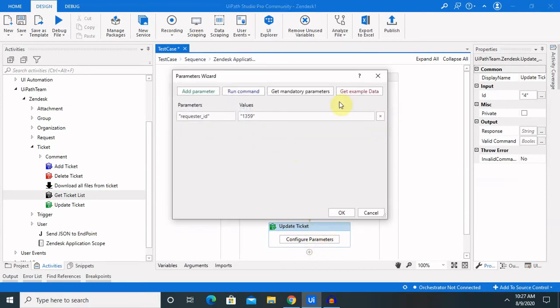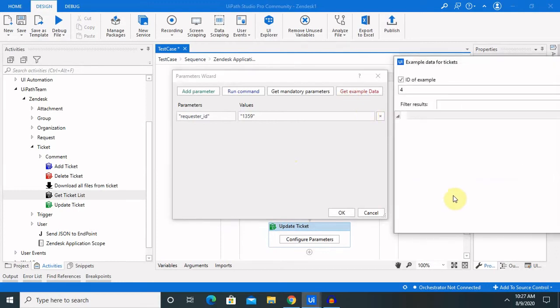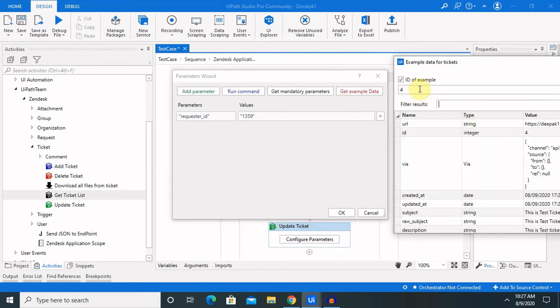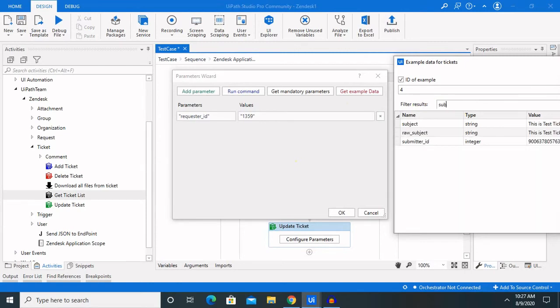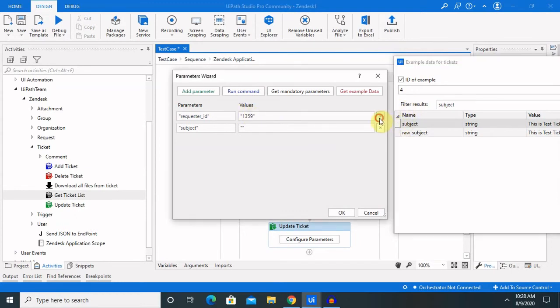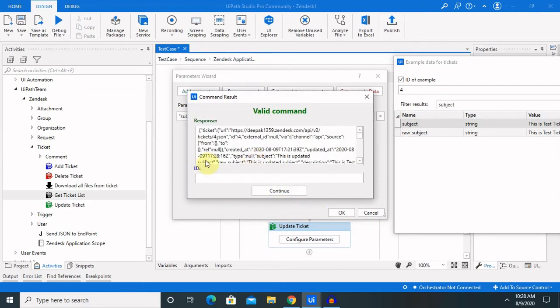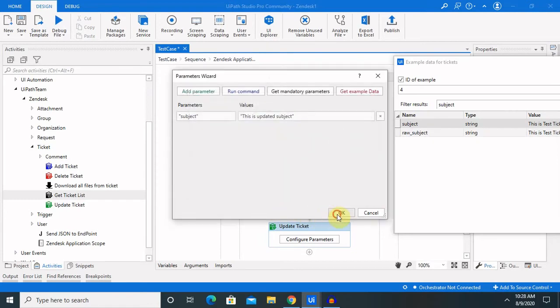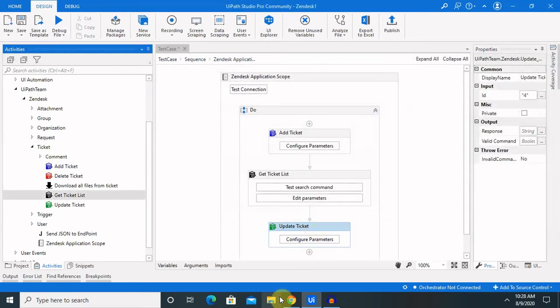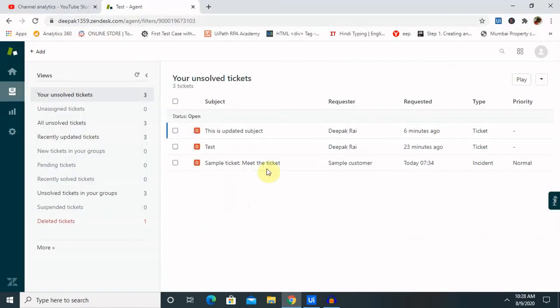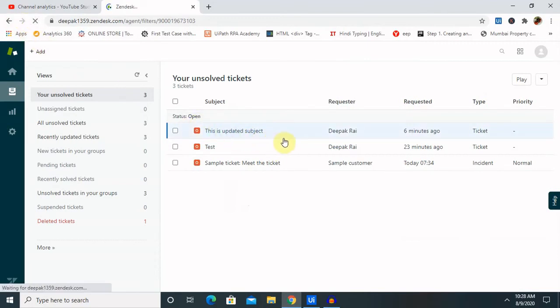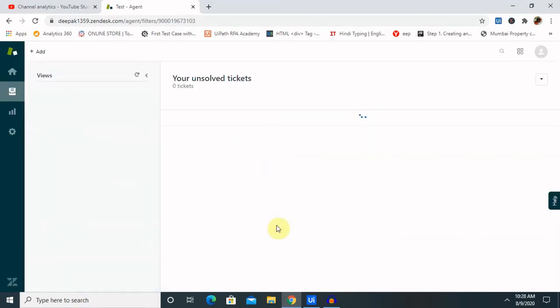Let's update some of the tickets. Here, we'll just drag and drop some detail, or just update subject. First, let me enter, this is updated subject. Now, we are able to see subject detail is updated successfully. So, let's check inside our account. This is updated subject is updated here. So, by this way, we can perform update activity as well.